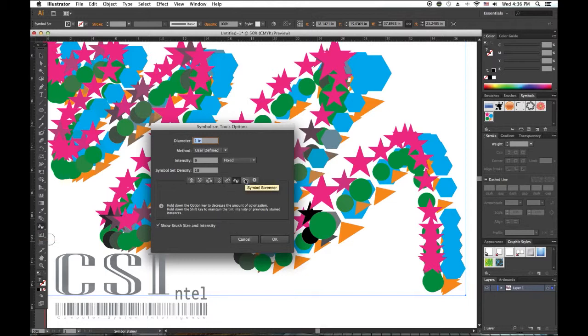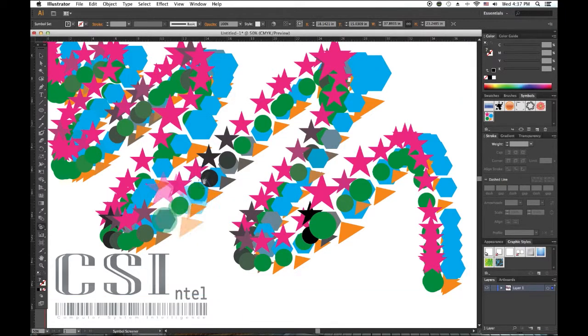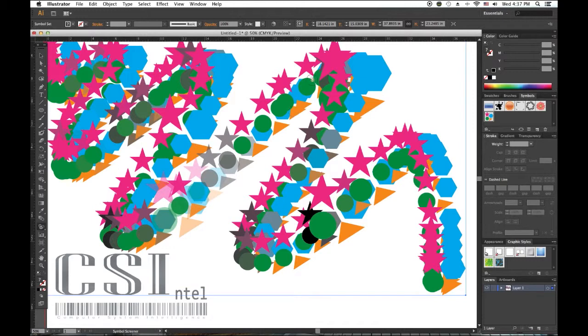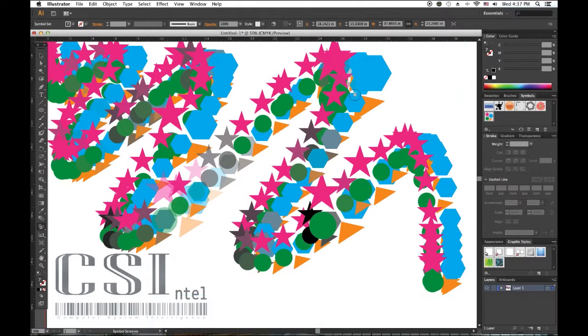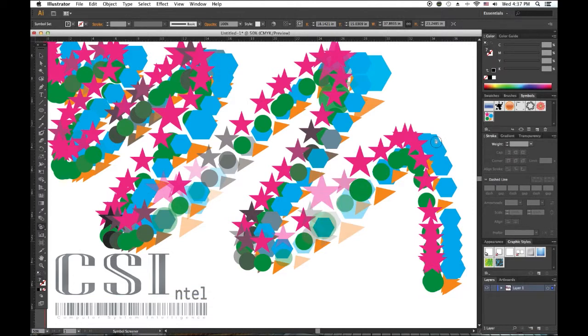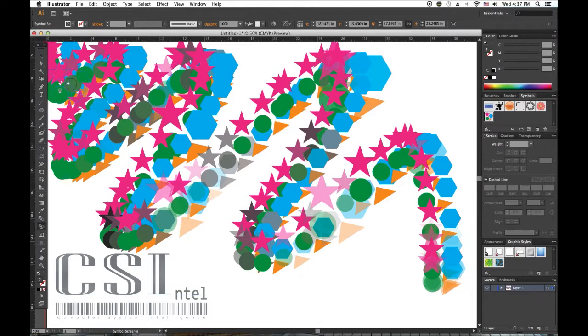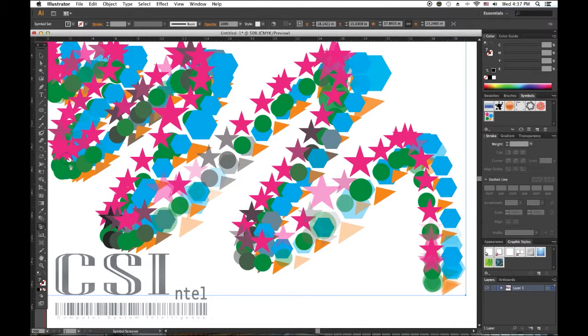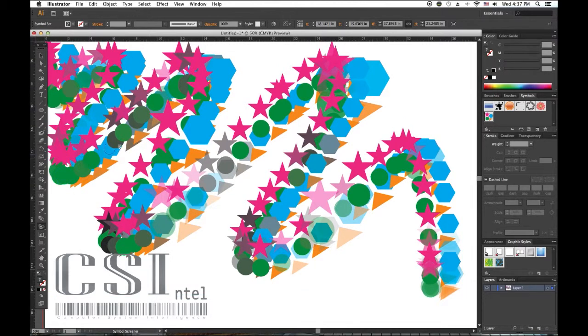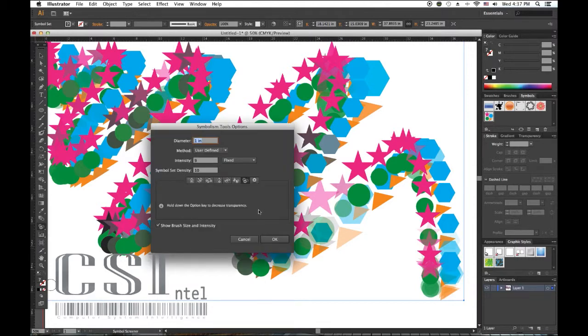Now the Symbol Screener says to hold the ALT key down to decrease transparency. Let's play with this. Let's get some of these. A little more balance over here on this side. I'm just going to show you how this works. You can pretty much single out which symbol you want.